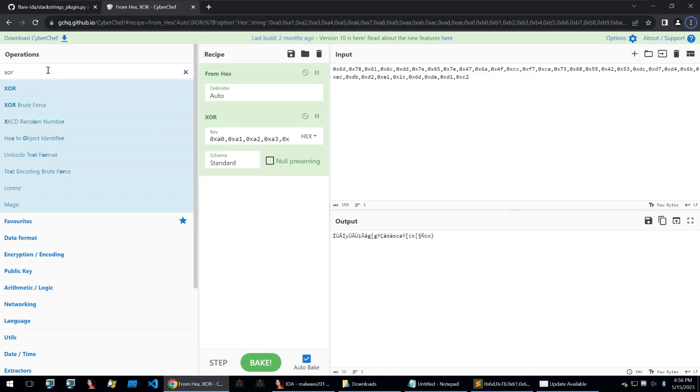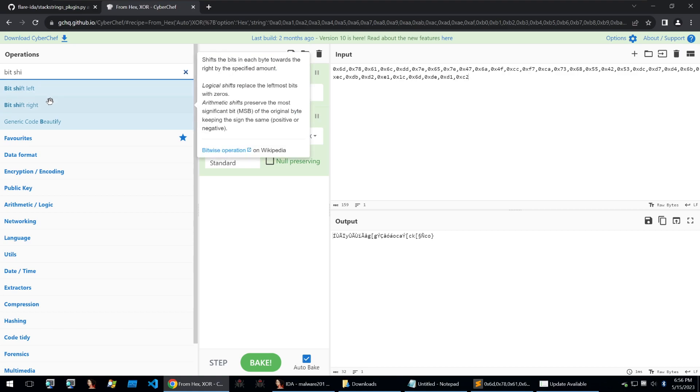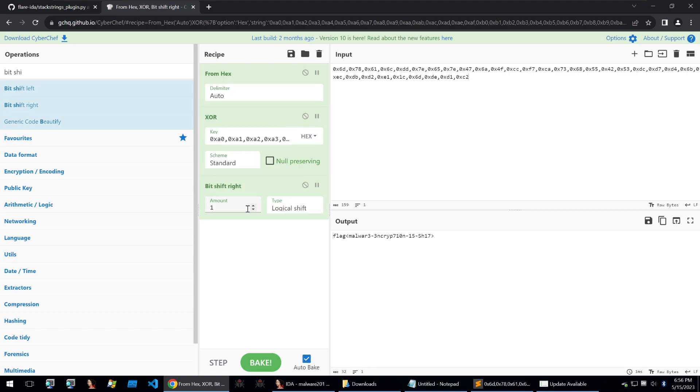And lastly we want to do that bit shift right with a length of one and we can see that we get our last and final flag of malware encryption is shit.